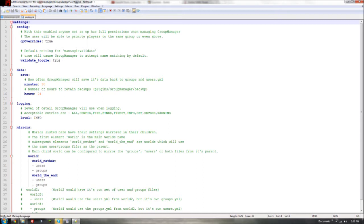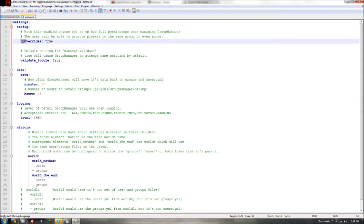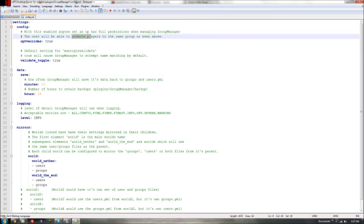Okay, the config file: the 'op_override' setting — back when you were an op and say you were an Admin, you couldn't promote yourself to something higher, like Super Admin or Senior Admin. This setting basically says: if a player is an op, do you want to allow them to promote themselves to any group? Set it to 'true' to allow it or 'false' to deny it. And just leave 'validate_toggle' alone — don't mess with that.